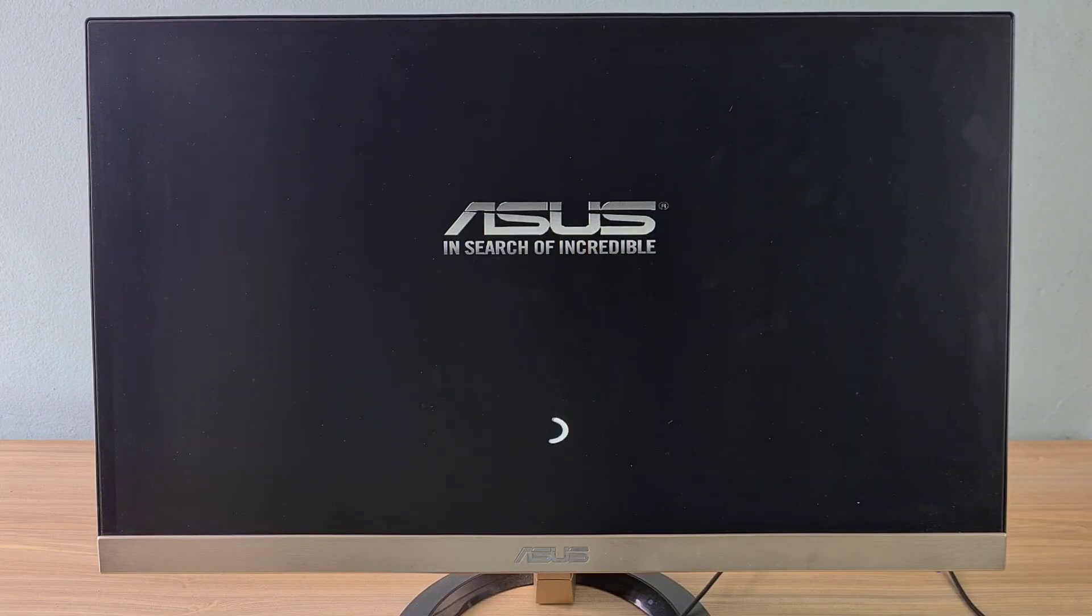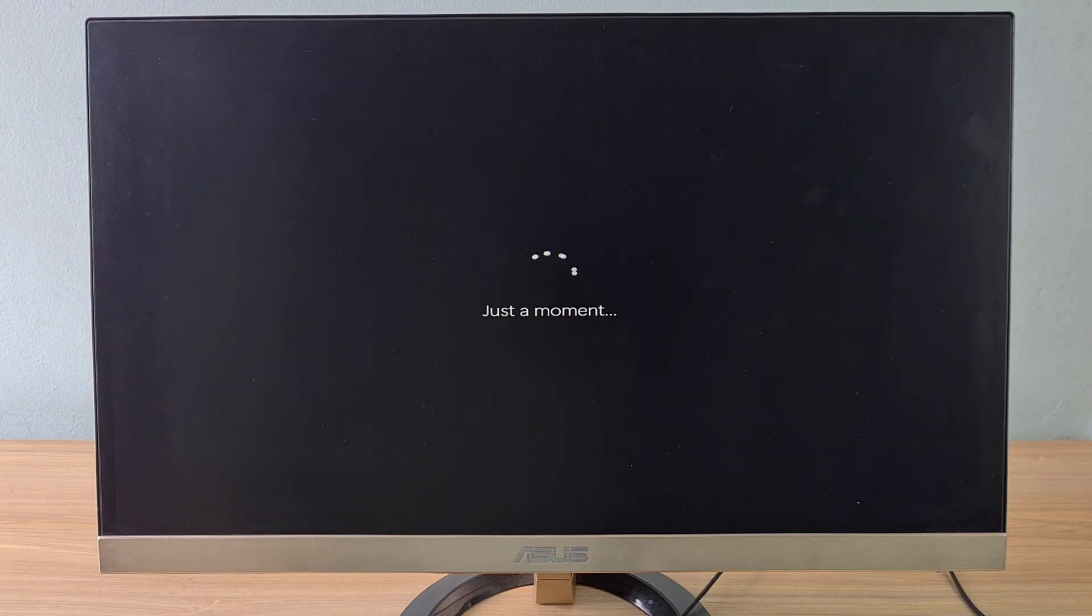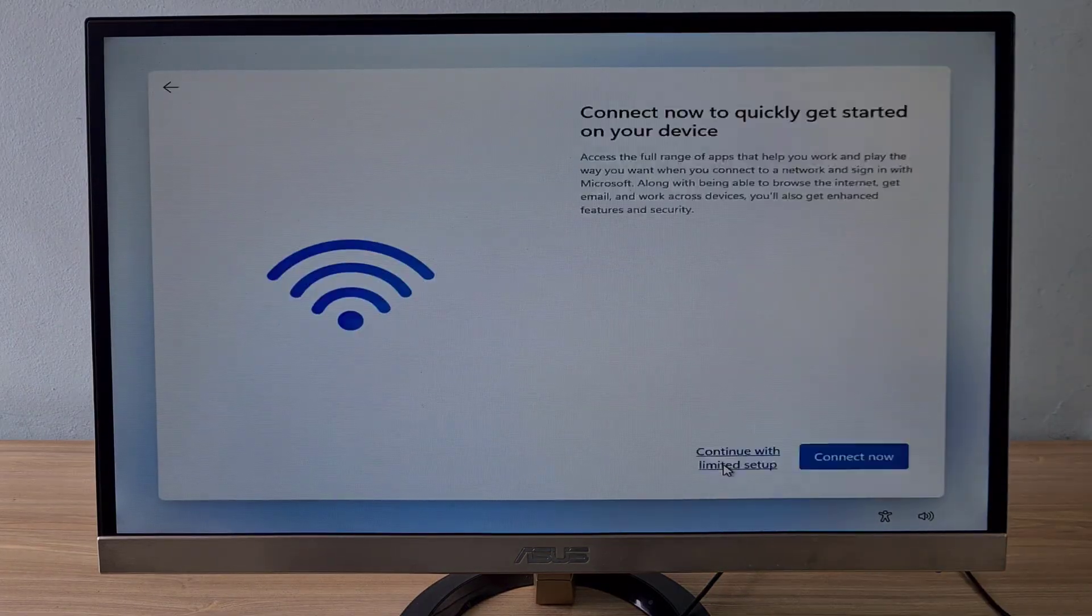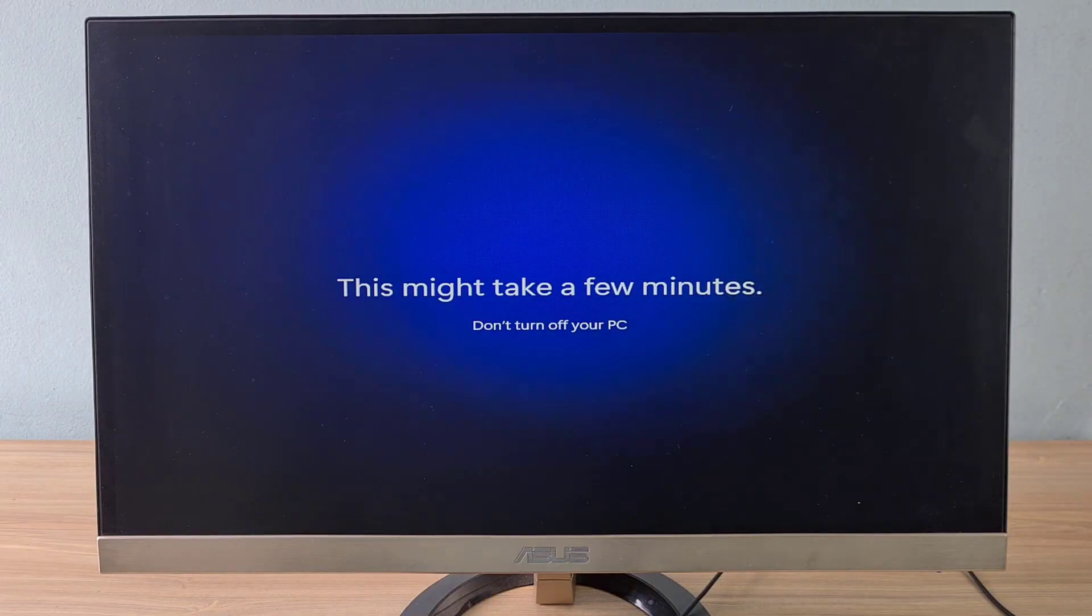Above is how to install Windows using an external hard drive. Thank you for watching, don't forget to like and subscribe. Good luck!